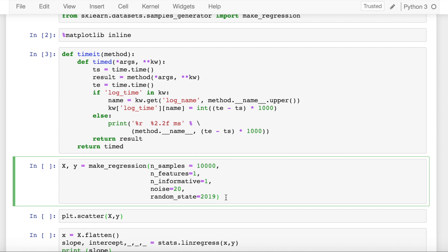The next thing that I do is make use of the make_regression function from sklearn.datasets library to create a simple dataset containing one feature and one target column. My target column would be continuous in nature, thus making it a regression problem and not a classification problem to solve.